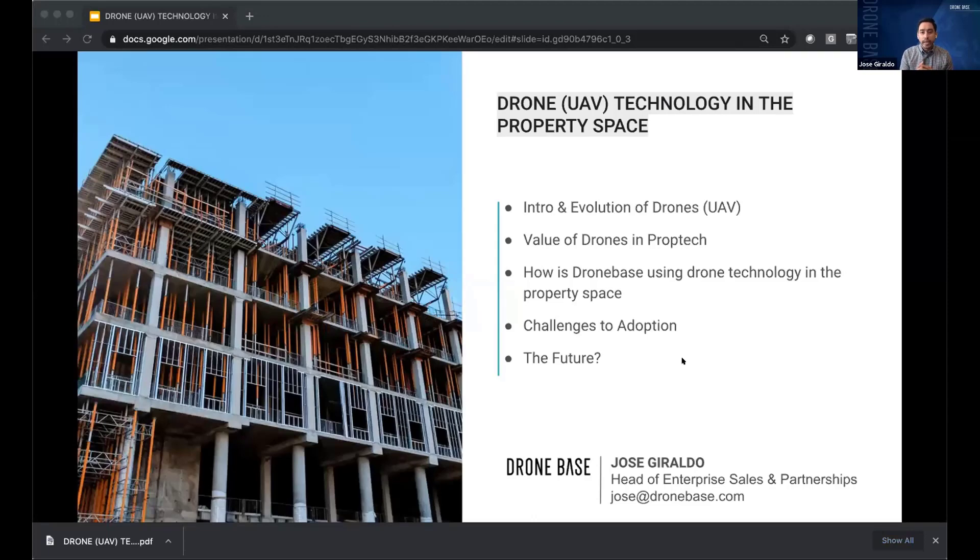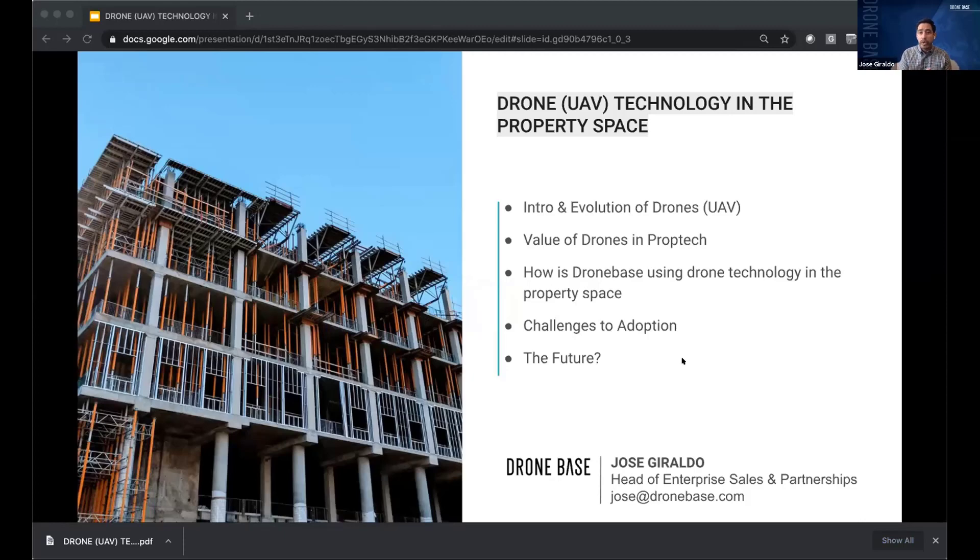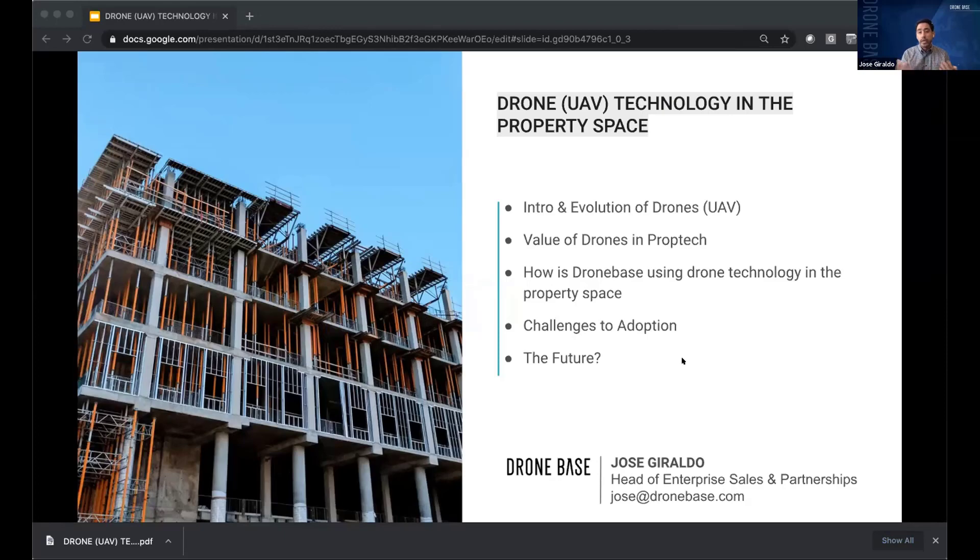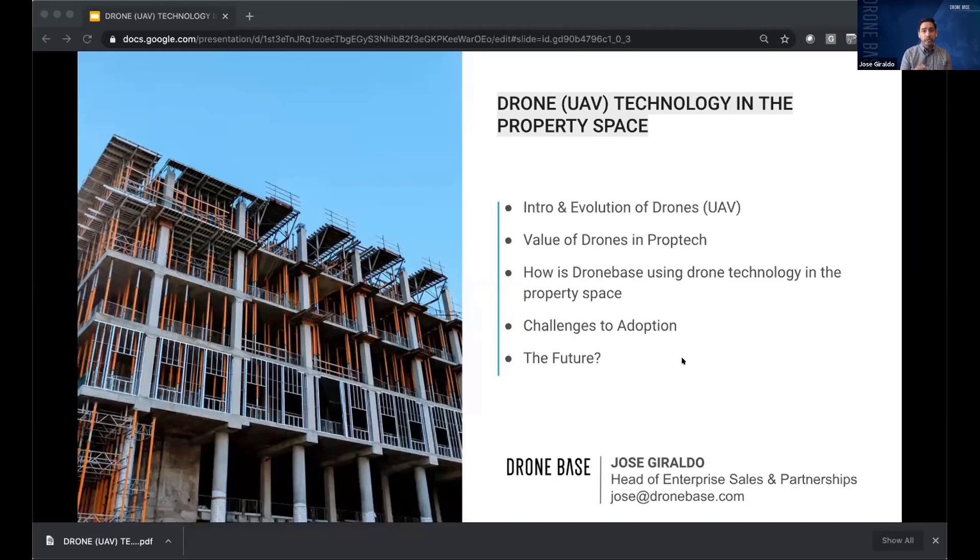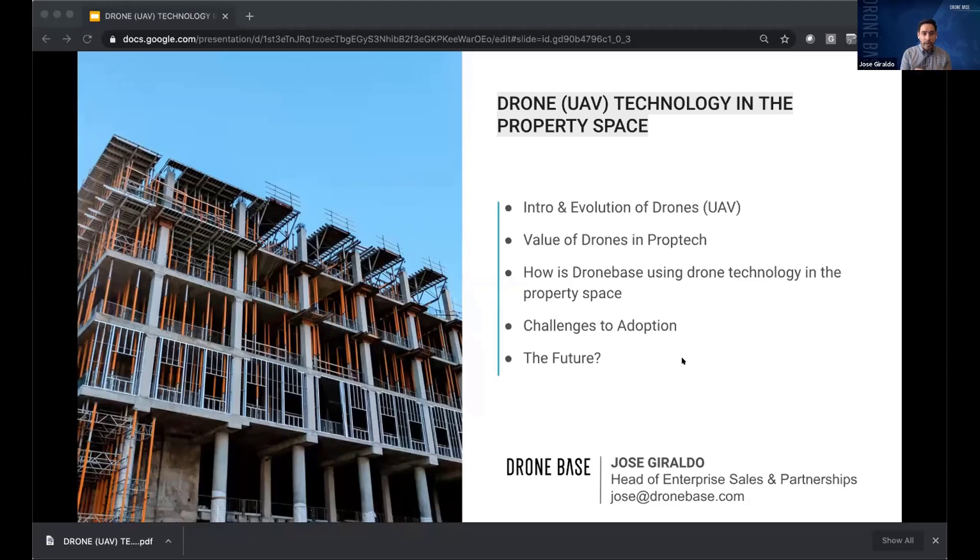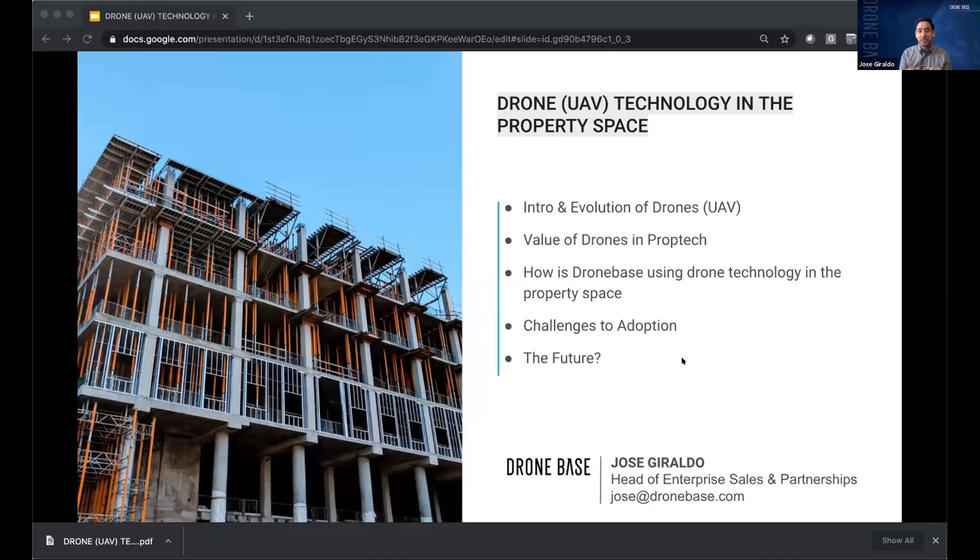Thank you again for the introduction. I'm happy to be here. My name is Jose Giraldo. I work for a drone software and services company called Dronebase. I head up our partnership and our property verticals, which Debbie mentioned includes construction, real estate, insurance, and roofing. I've been in the drone space for about five years now, which is quite long for the drone space. I think I'm about to get my master's degree in drones. If that were a real thing, that would be great.